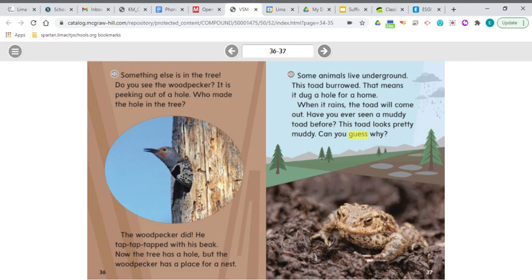Something else is in the tree. Do you see the woodpecker? It is peeking out of a hole. Who made the hole in the tree? The woodpecker did. He tapped, tapped, tapped with his beak. Now the tree has a hole, but the woodpecker has a place for a nest. Is anyone a little confused about what 'he tapped, tapped, tapped with his beak' means? Let's figure it out.